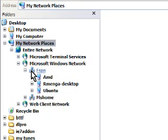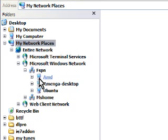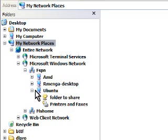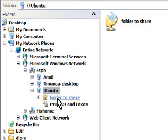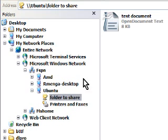And then we have, there's my local box. And here's Ubuntu. And there she is. Folder to share. And there's the document.